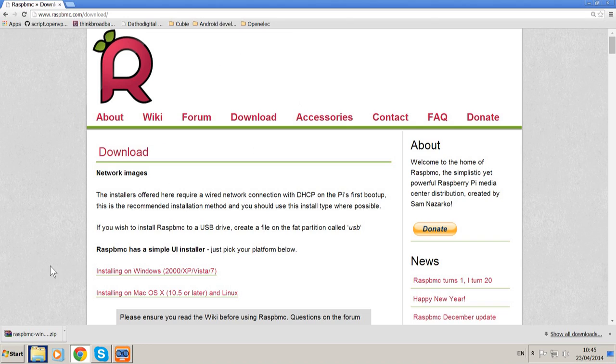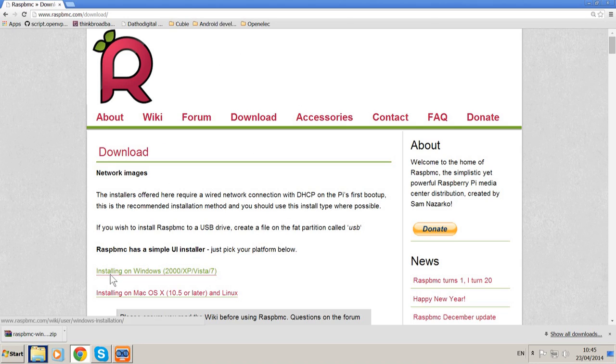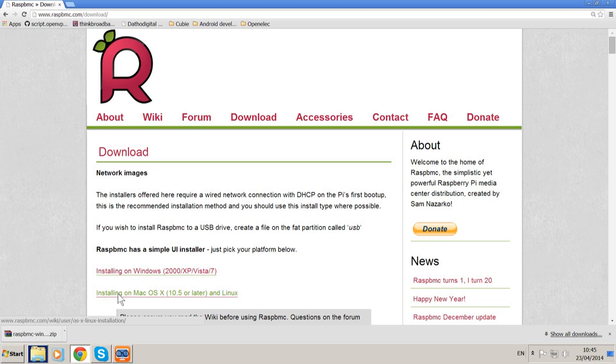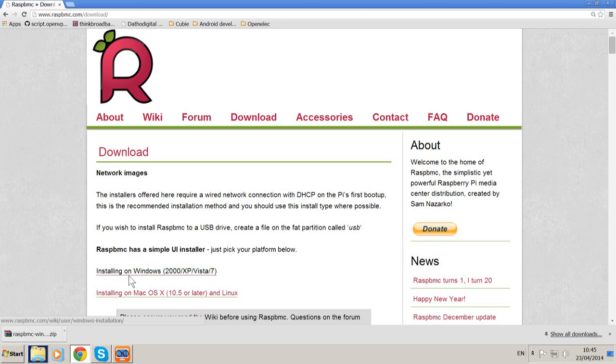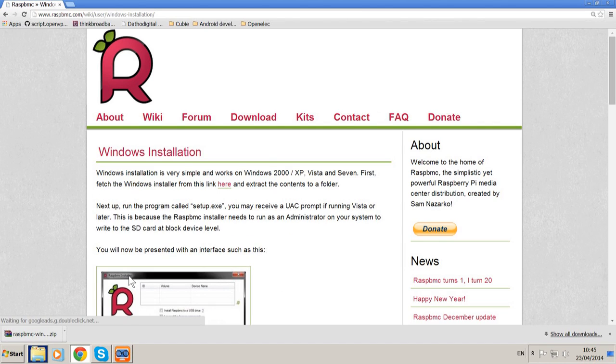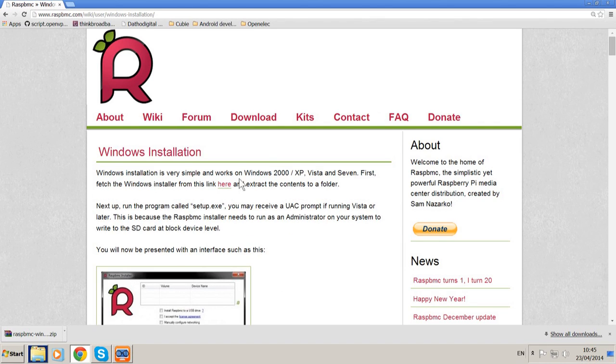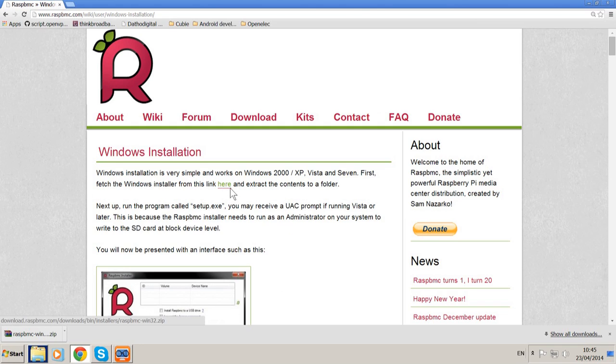You just need to select your relevant operating system you're running. In my case I'm running Windows, but you've got the option of Mac and Linux just below. We're going to click on the Windows one, and the download link is actually hidden just there in that very first sentence. Click on that.